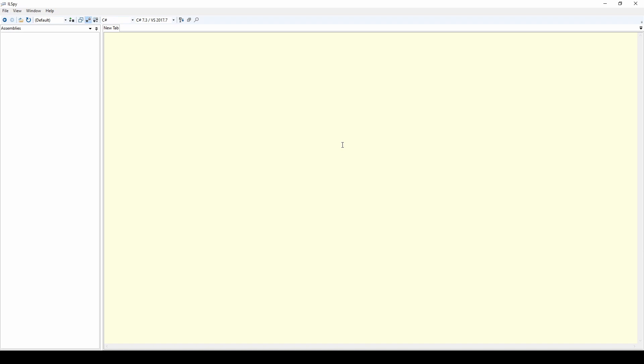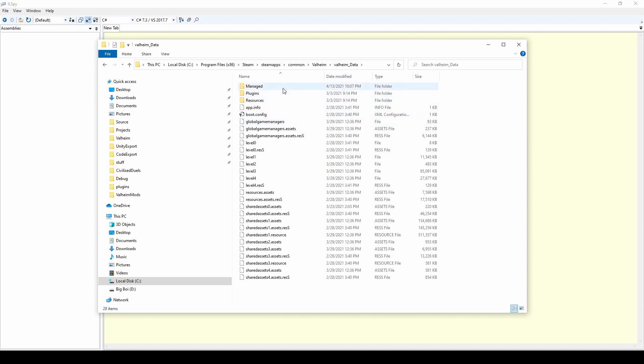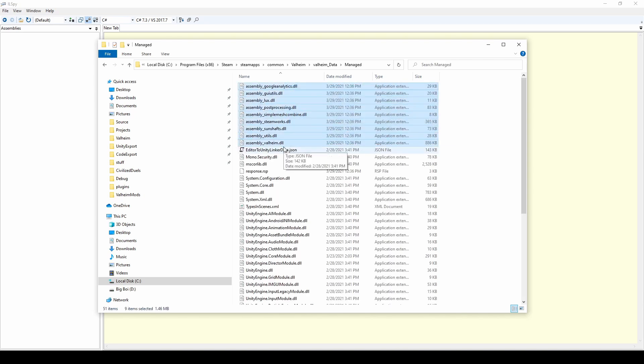After opening ILSpy, navigate to your game install folder. You may already have the game DLLs in ILSpy, but if not, go to Valheim Data, Managed, and grab all of the assembly files. Drag these over to ILSpy.